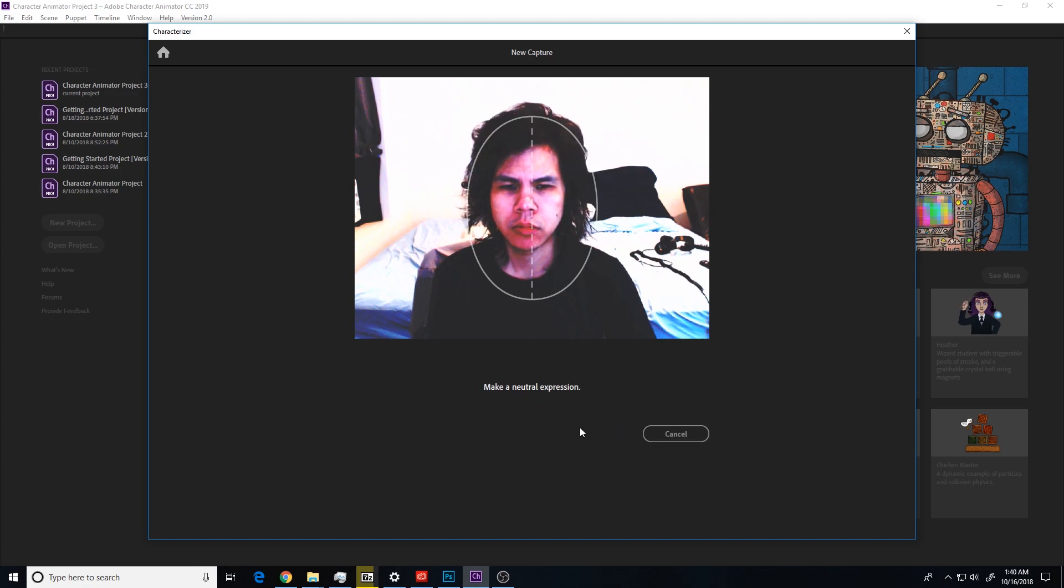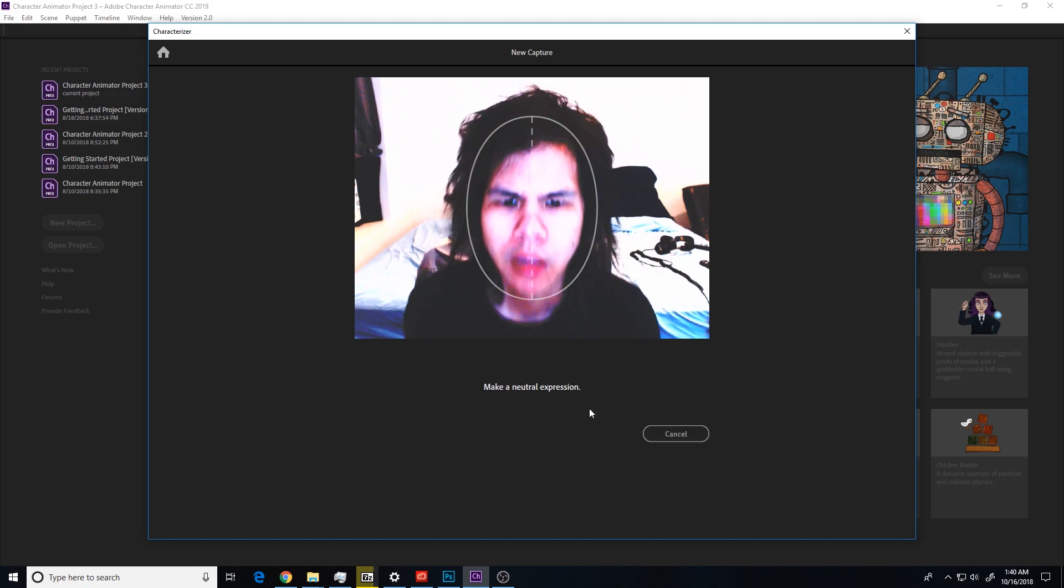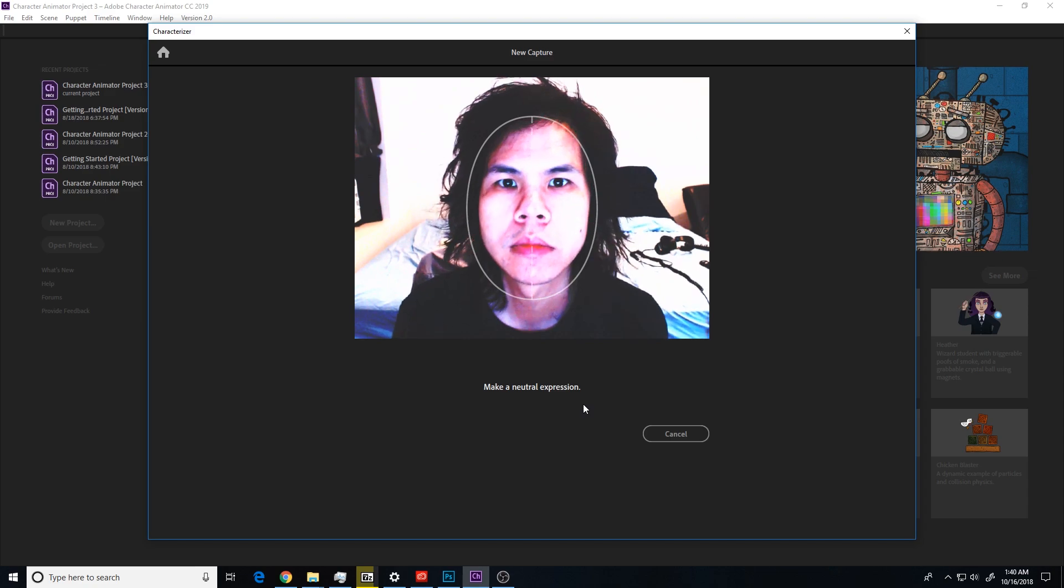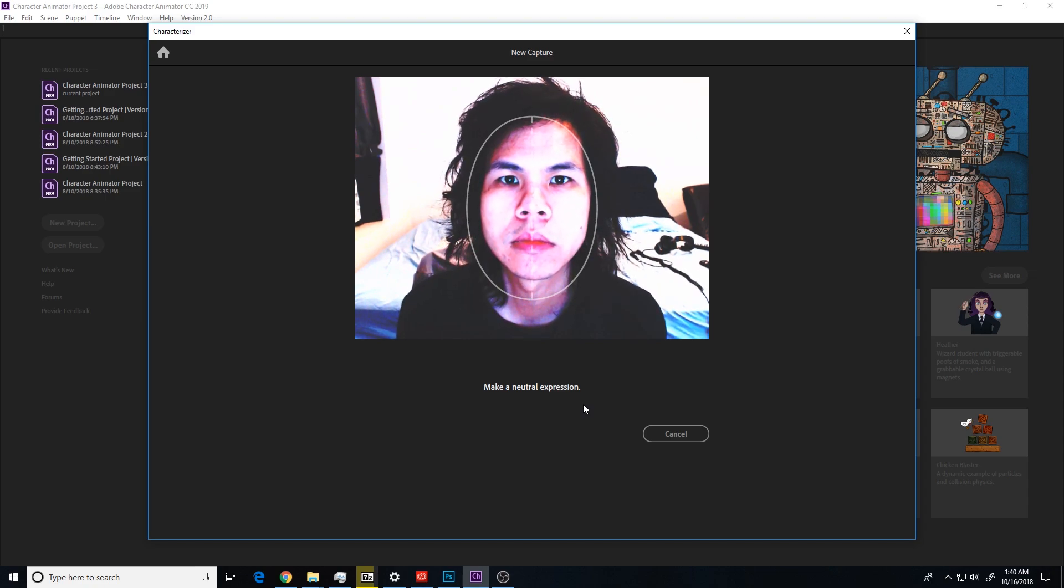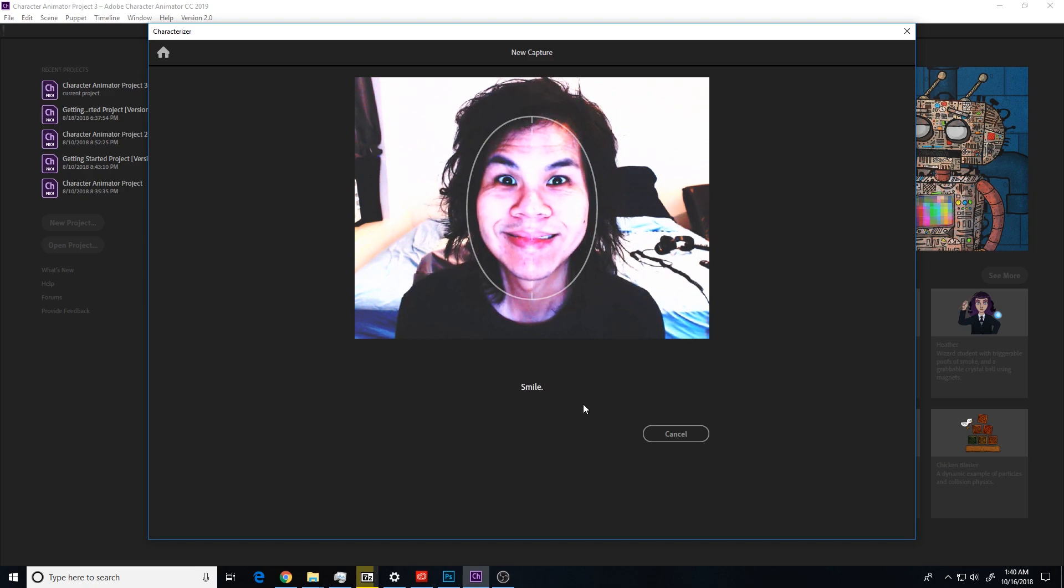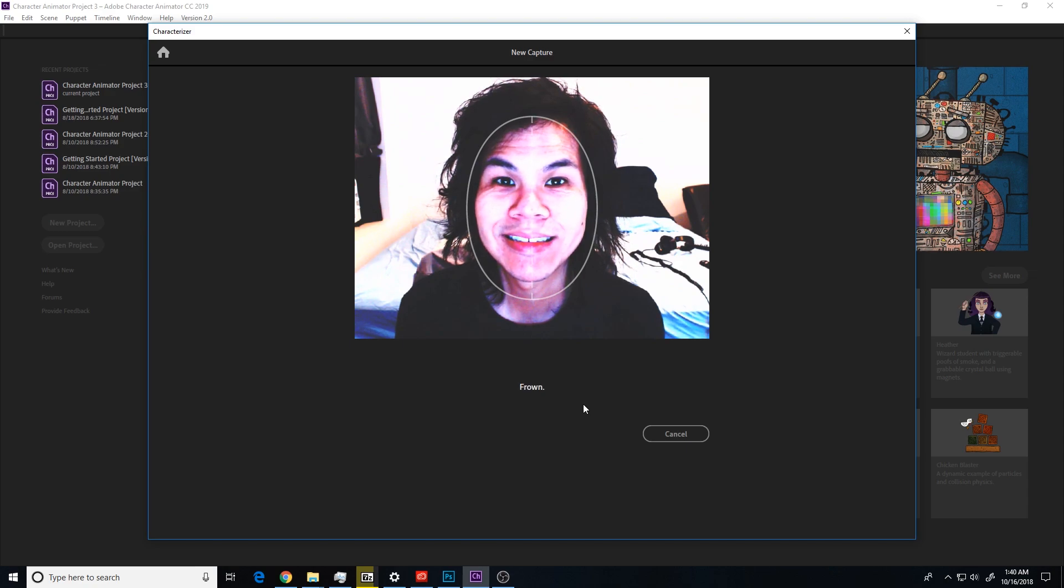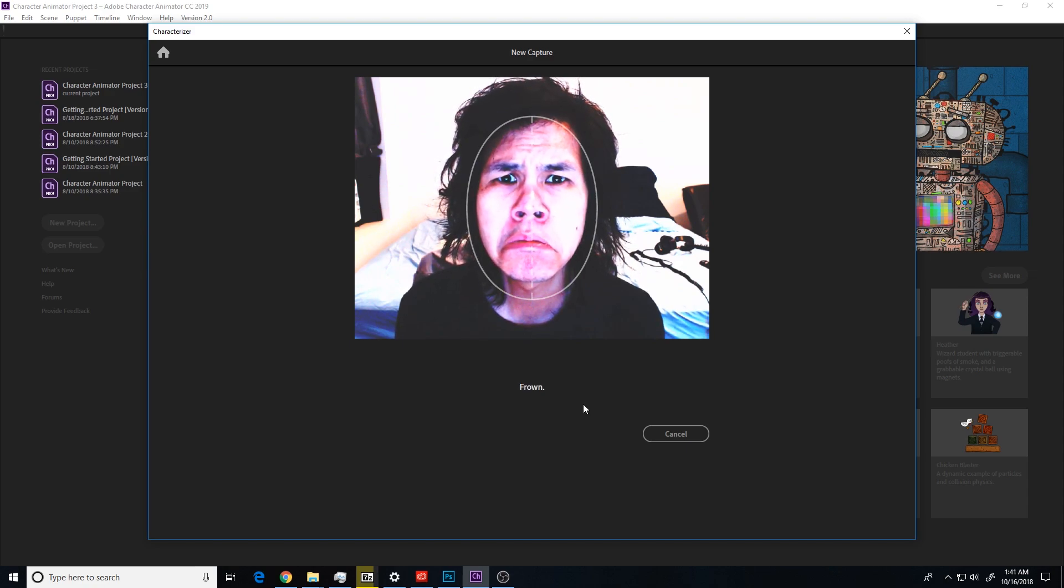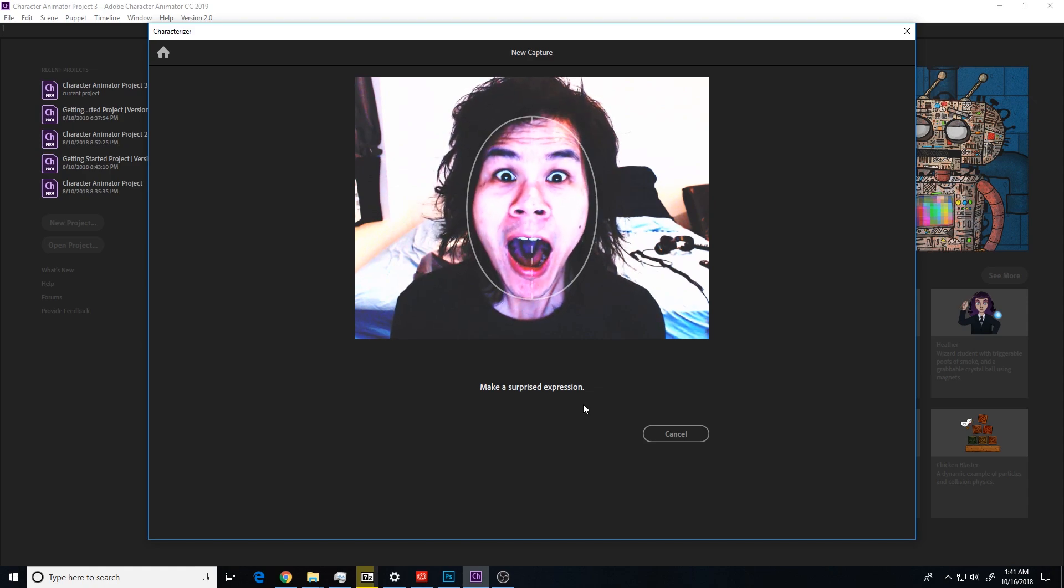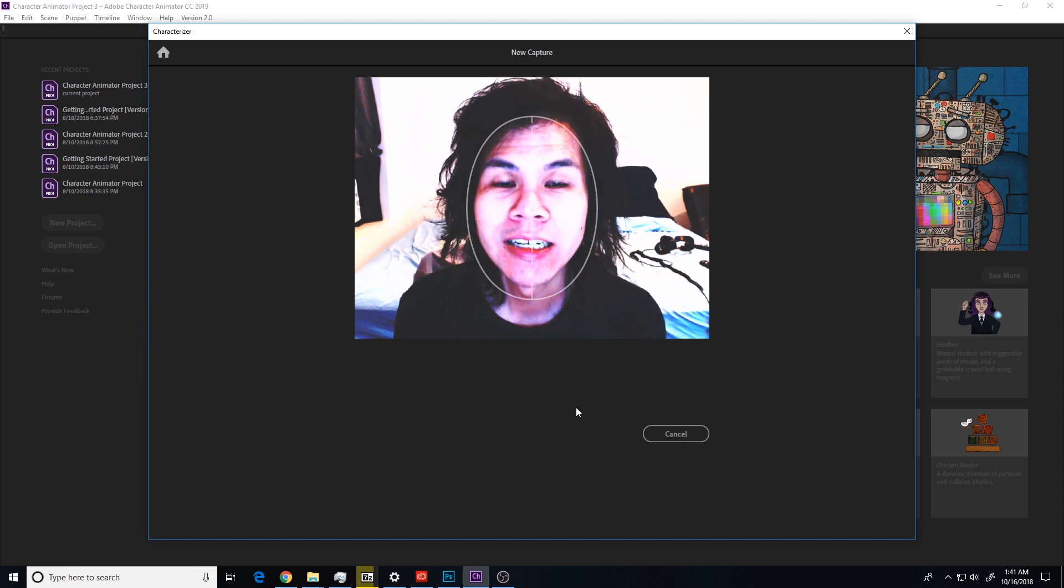Look at the camera lens and make a neutral expression. Close your eyes. Open your eyes and smile. Frown. Make a surprised expression. Repeat after me.